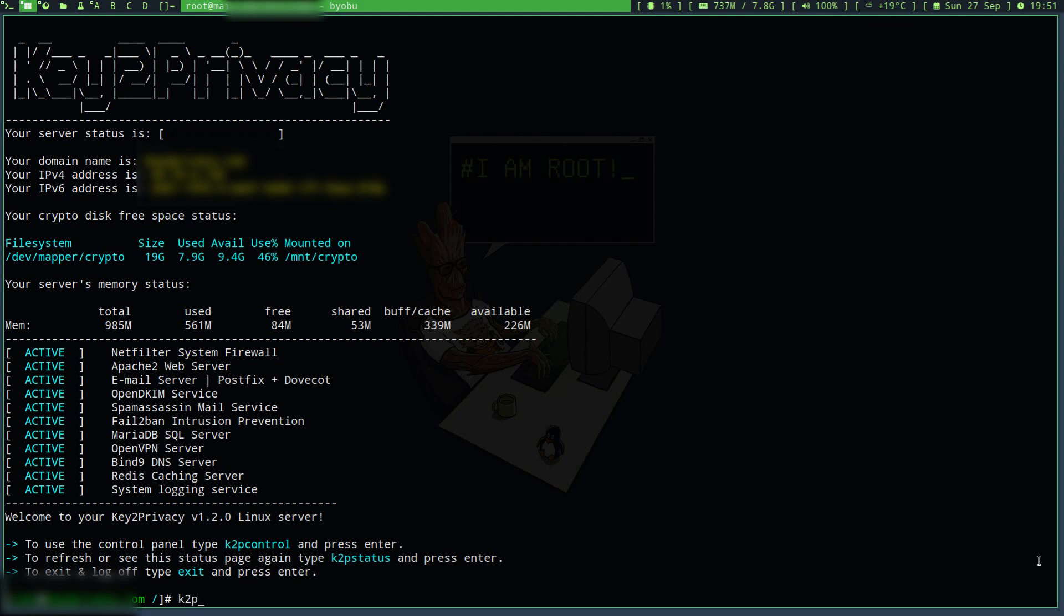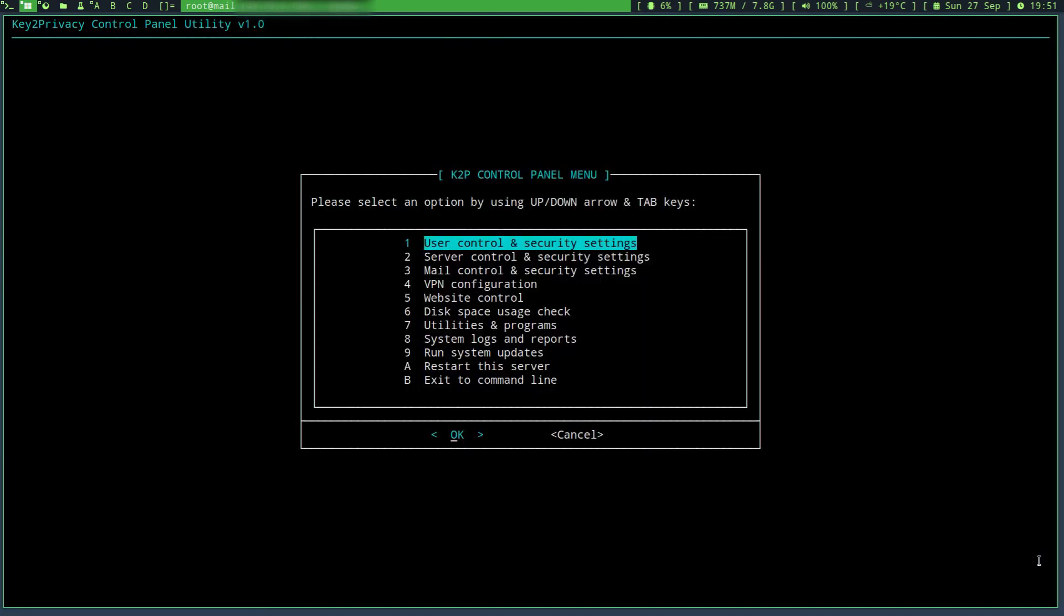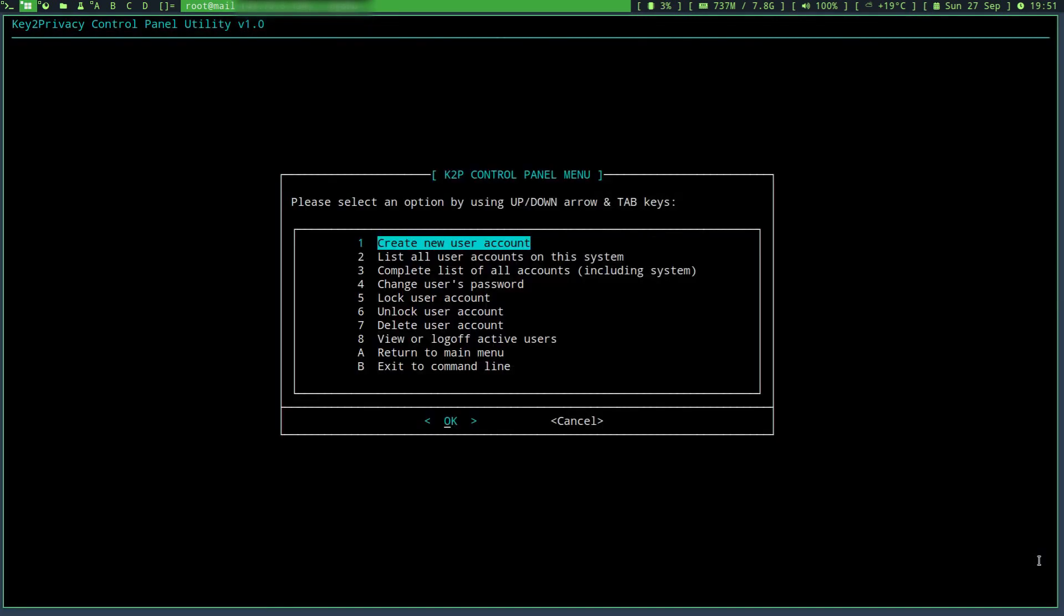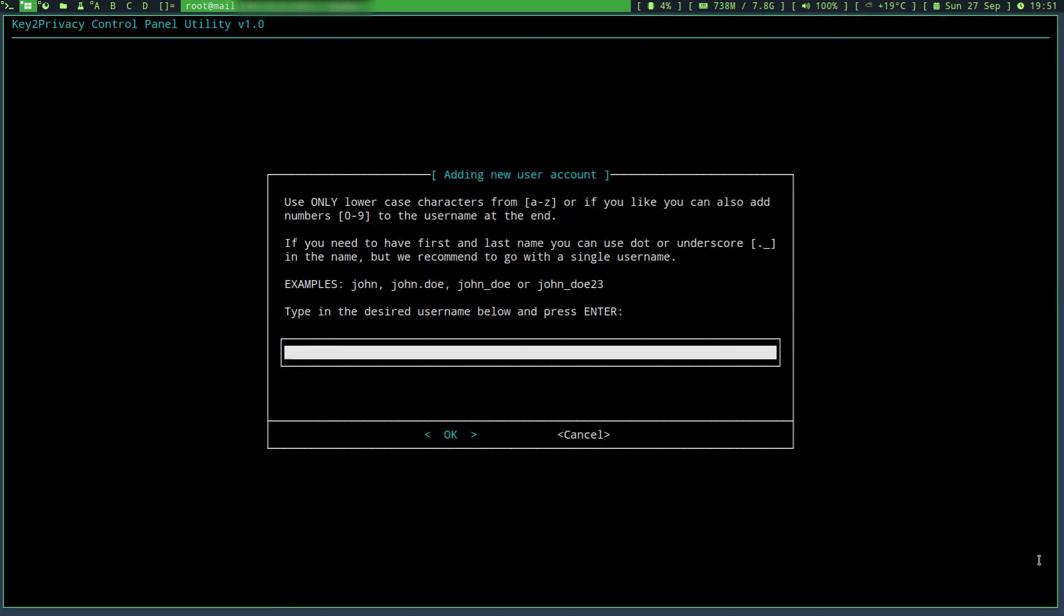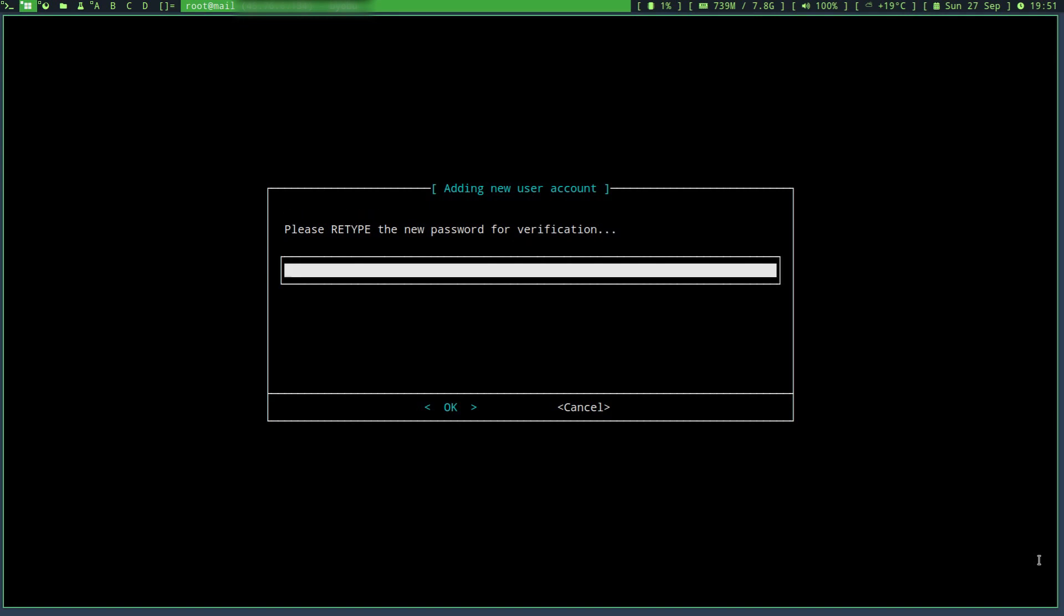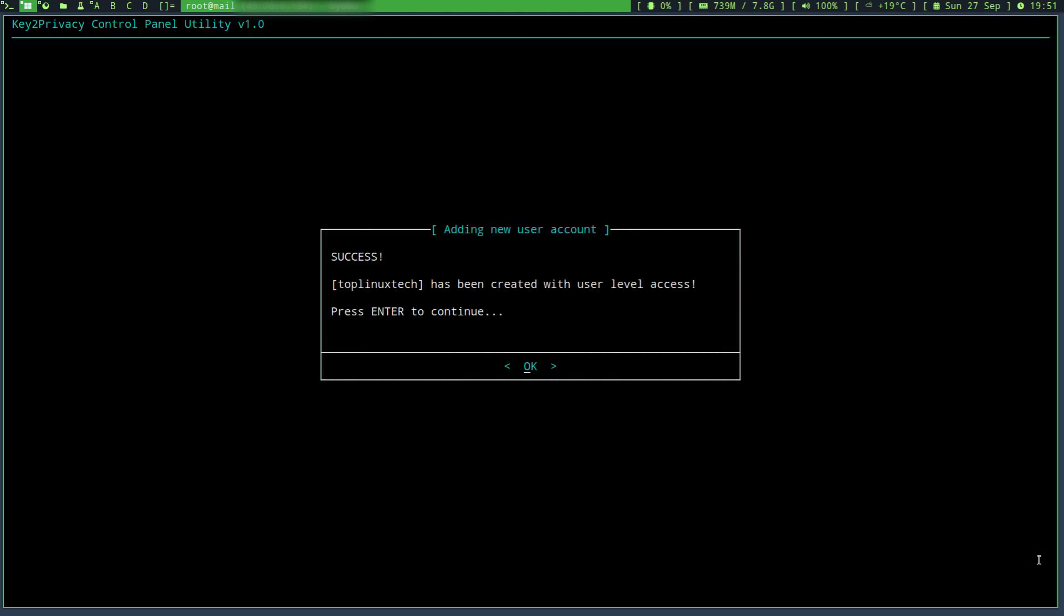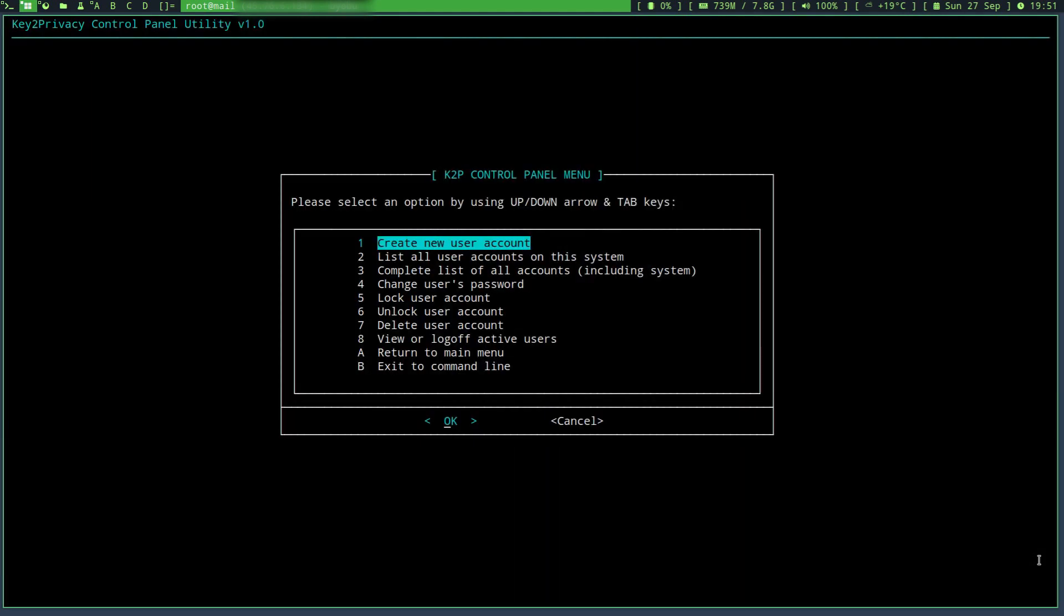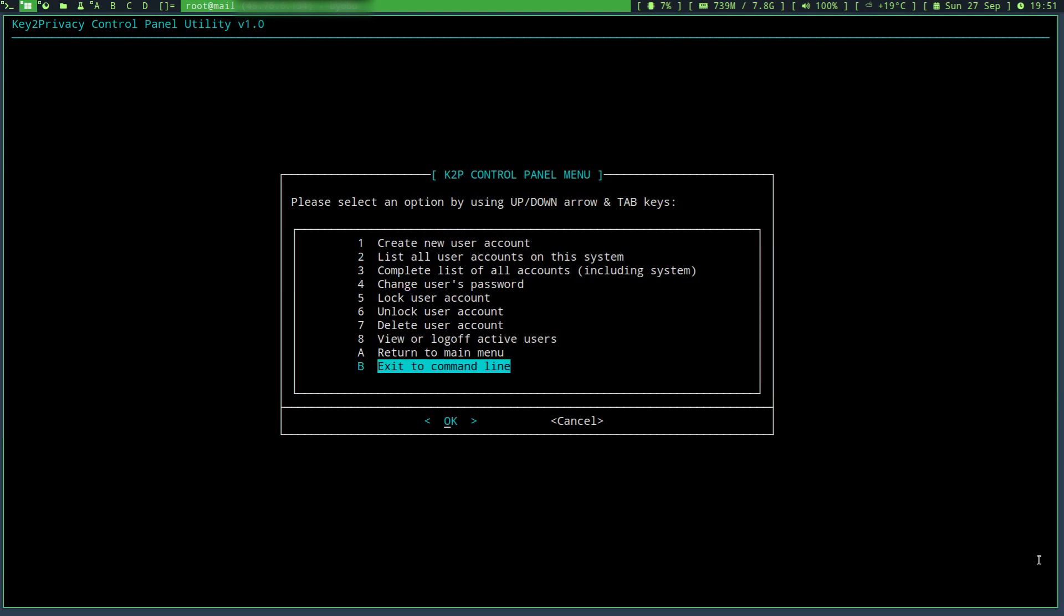I'll run my control panel here and choose to add a new user account. I'll simply call it toplinuxtech, choose okay, and I'll make sure that it has a super secure password.